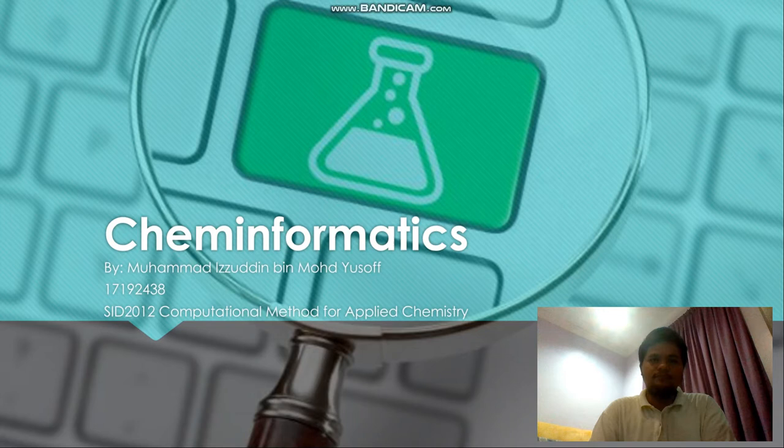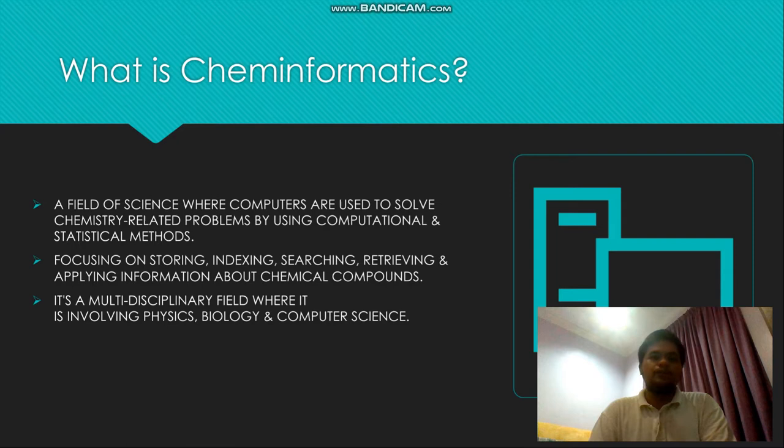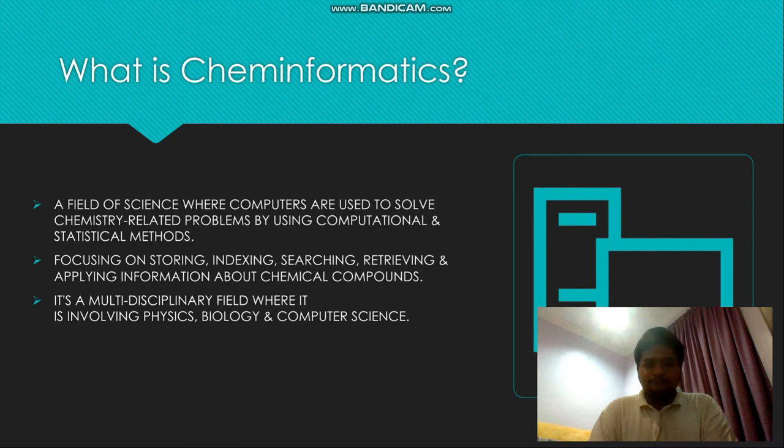So, what is cheminformatics? Before we want to understand more about cheminformatics, we must learn what it actually is. Cheminformatics is a field of science where computers are used to solve chemistry-related problems by using computational and statistical methods.